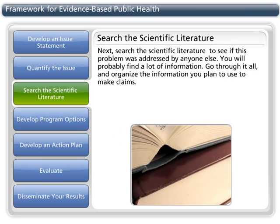Next, search the scientific literature to see if this problem was addressed by anyone else. You will probably find a lot of information — go through it all and organize the information you plan to use to make claims.